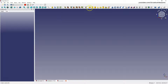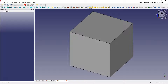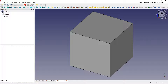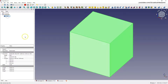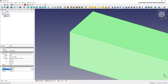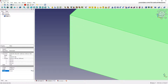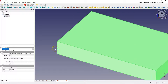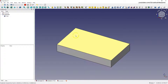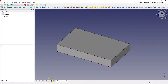Let's start by creating a cuboid. Select this icon to create a cube, then switch to the Model tab and define the dimensions: length 100 millimeters, width 60 millimeters, and height 15 millimeters — the same dimensions as the first cuboid.